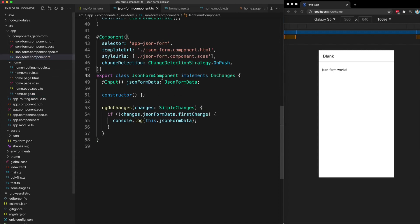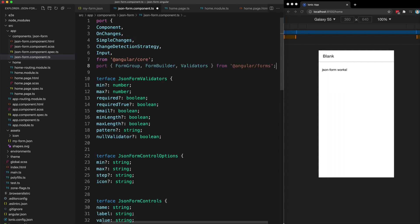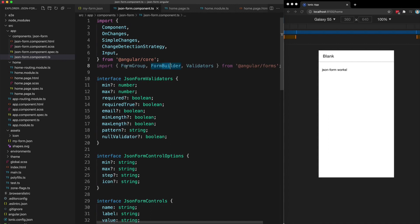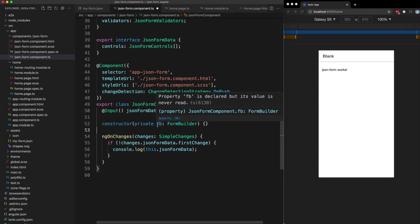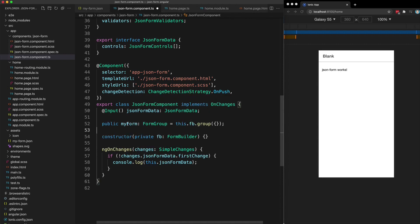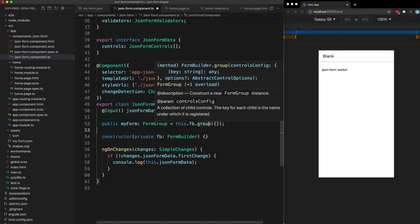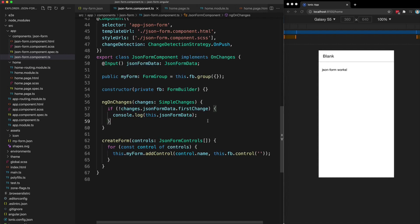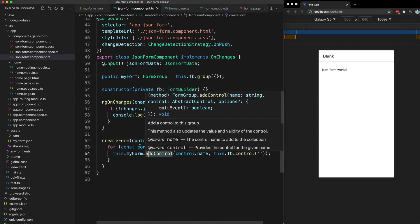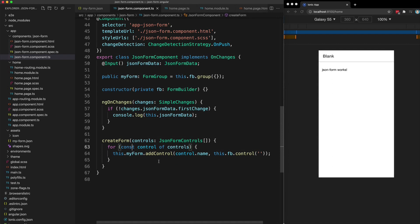Heading back into our component, we add additional imports for reactive forms — `FormBuilder`, `FormGroup`, and `Validators`. We inject the `FormBuilder` through our constructor as `fb`, then set up a new `FormGroup` called `myForm` as an empty group. We create a new method called `createForm` that takes in our form controls, loops over them, and calls `addControl` on the form group for each control.